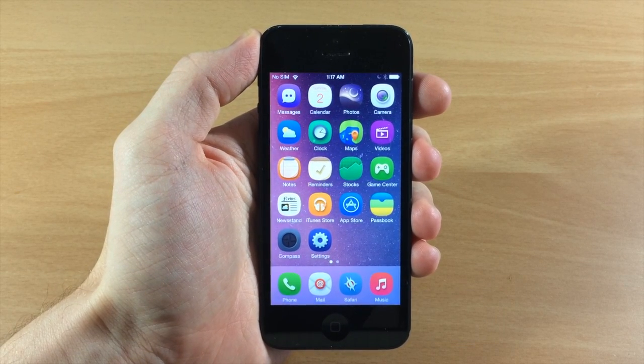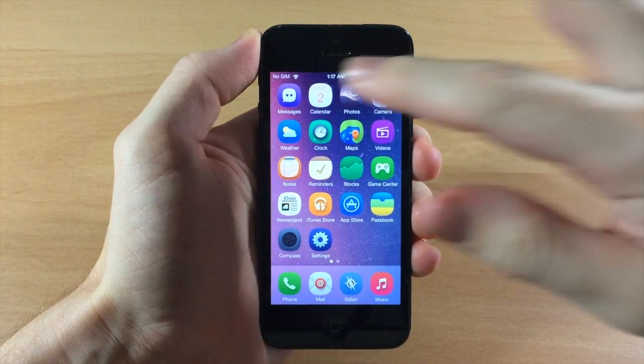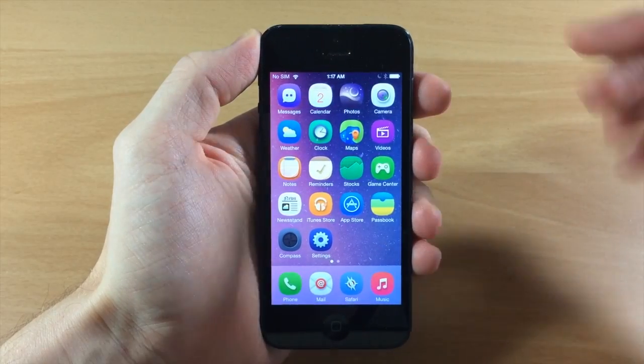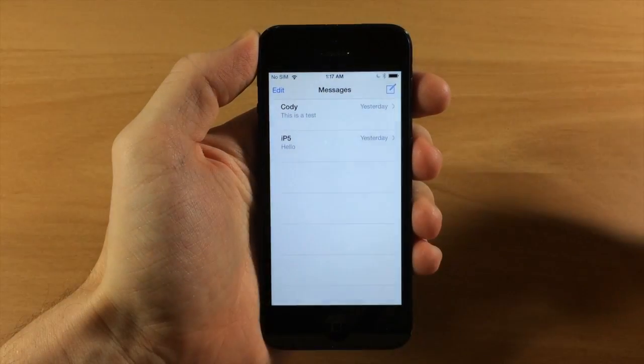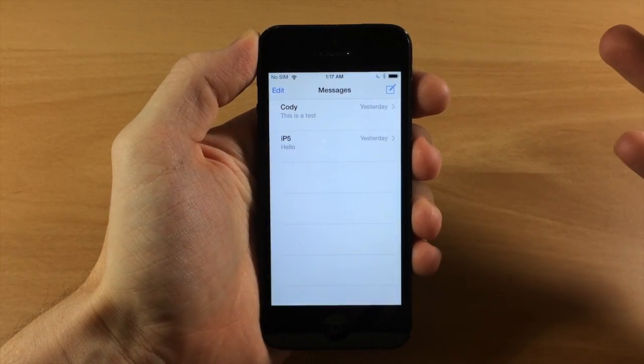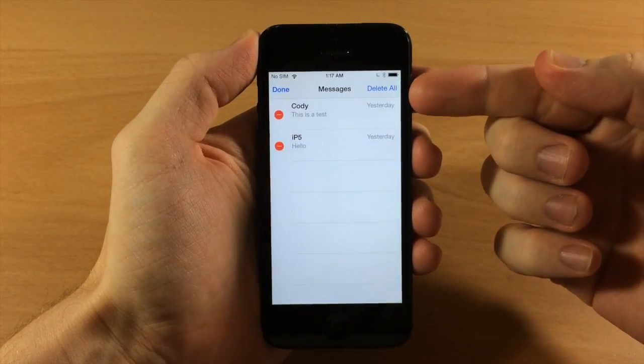So really all that it does is delete all of your conversations in your messages app and it's really simple to use. Usually when you tap on this little edit button you're not going to see anything over here.